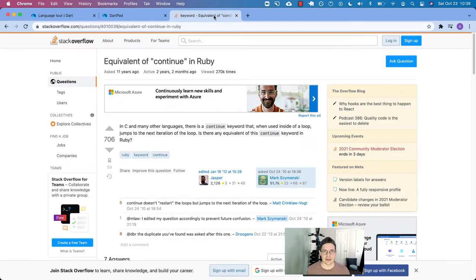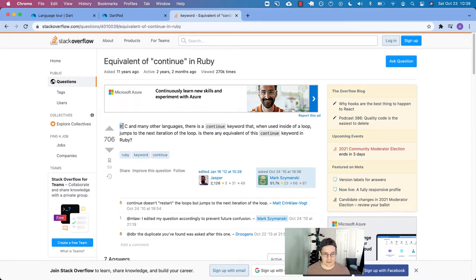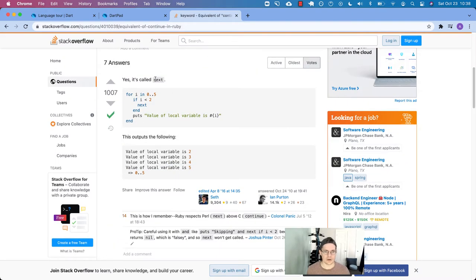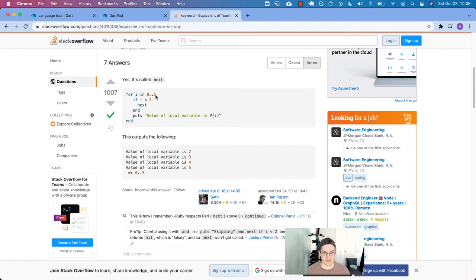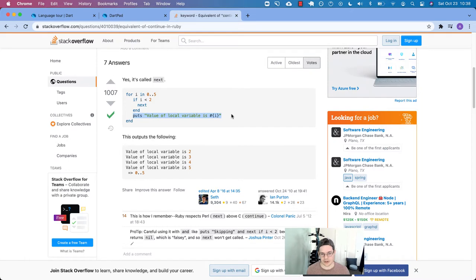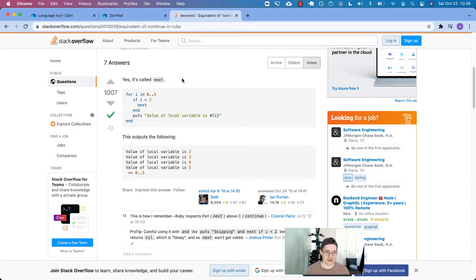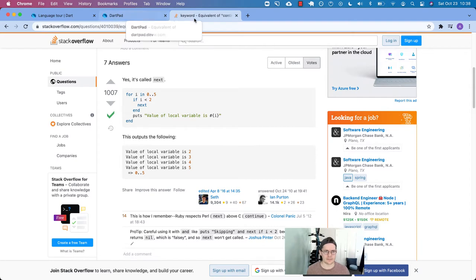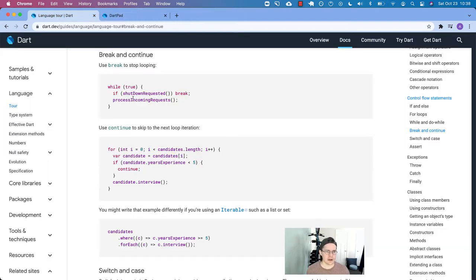In the Ruby world, since Dart kind of takes after the C style languages, it uses continue. The thing in Ruby we use is called next. So here's like a for loop in Ruby. For i in 0 through 5, if i is less than 2, then next, otherwise print something to the screen. Ruby also has break and return keywords. So there's some borrowed similarity there.